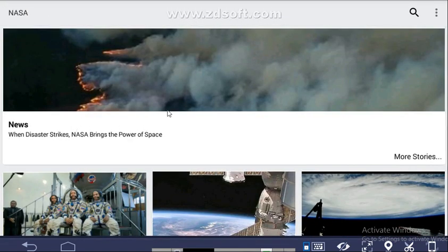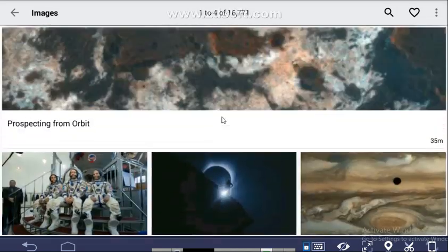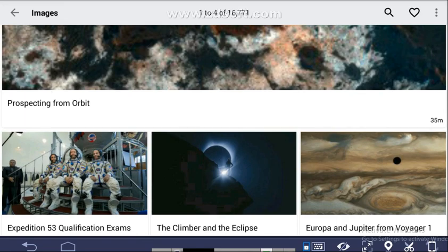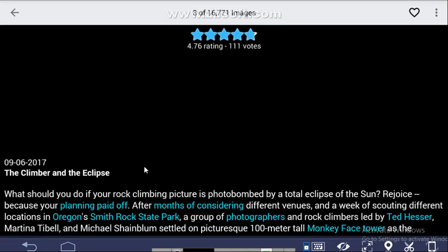Coming to the Images section — click on Images. If you click on any one image, the page loads and you get the full image with details. This image was updated on September 6th, 2017, and you will get total information about it.